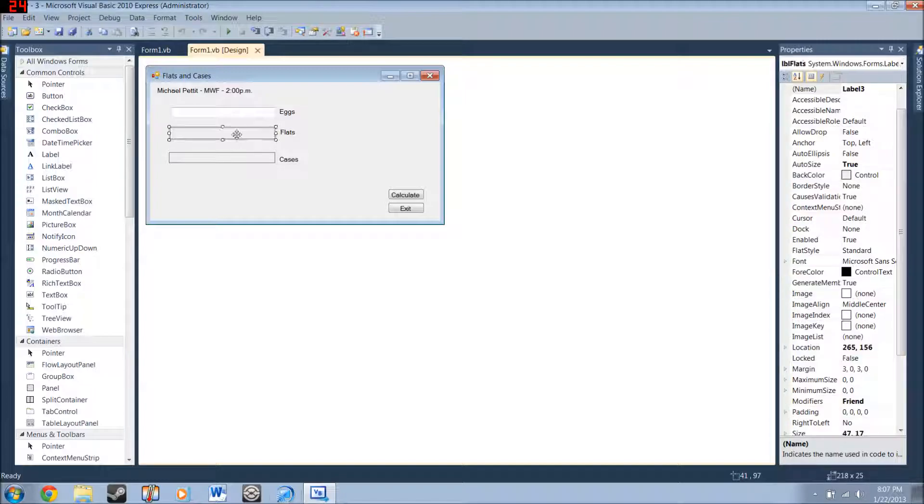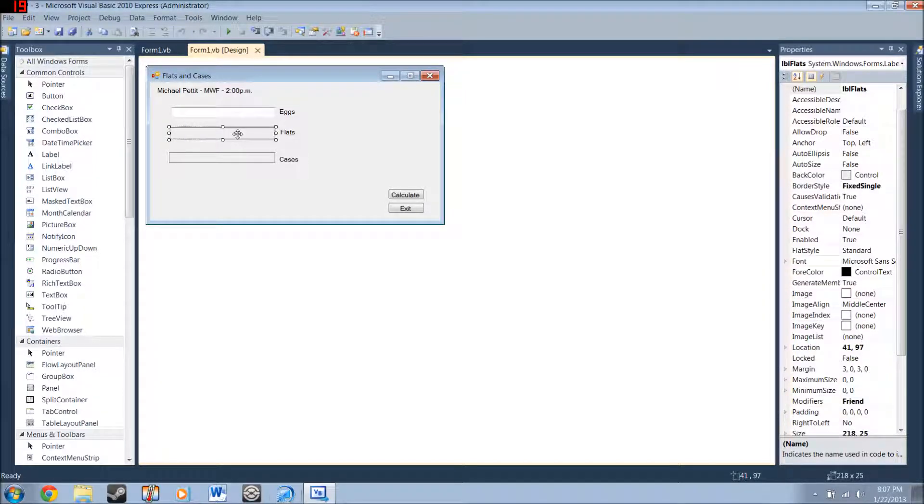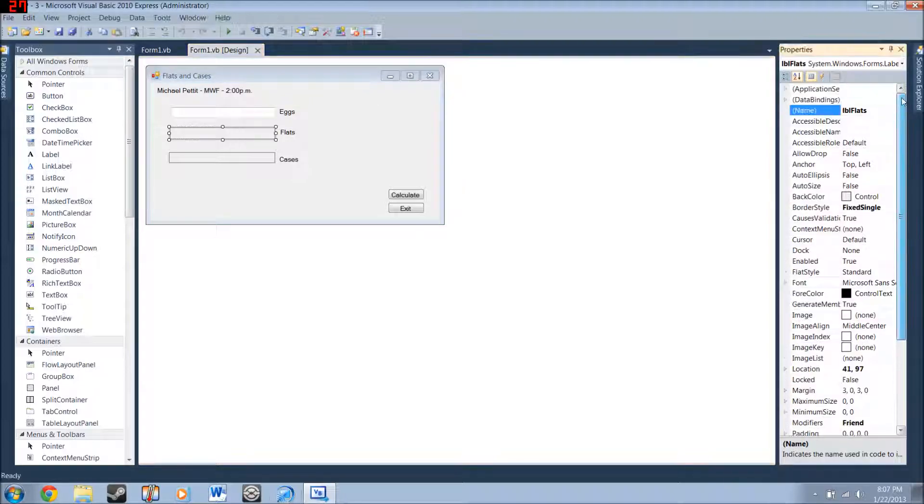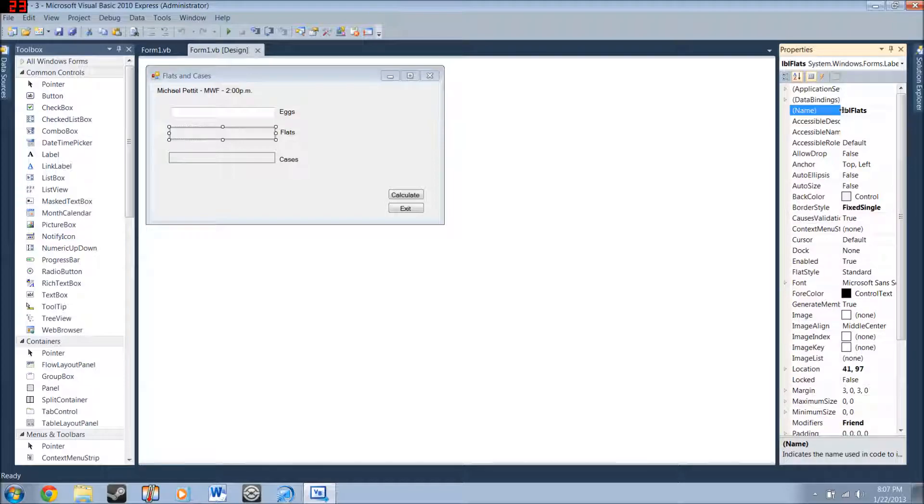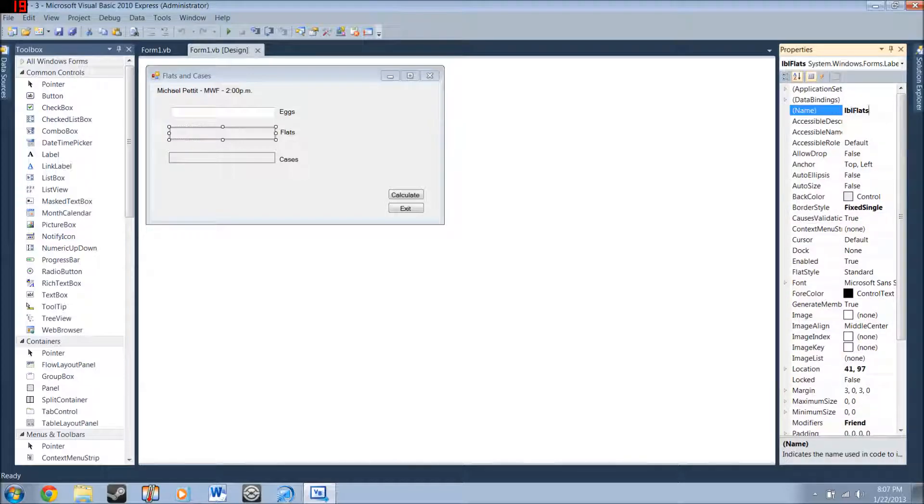Then, this is also a label except some of the properties have been changed. And these are the ones that are actually going to have inputs. And you're going to want to name this one, label flats. Spelled just like that.